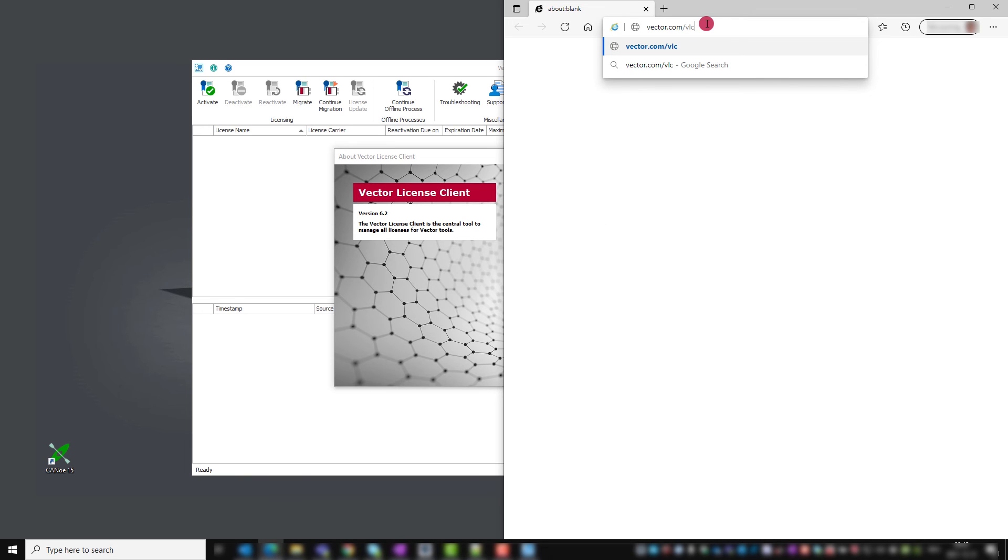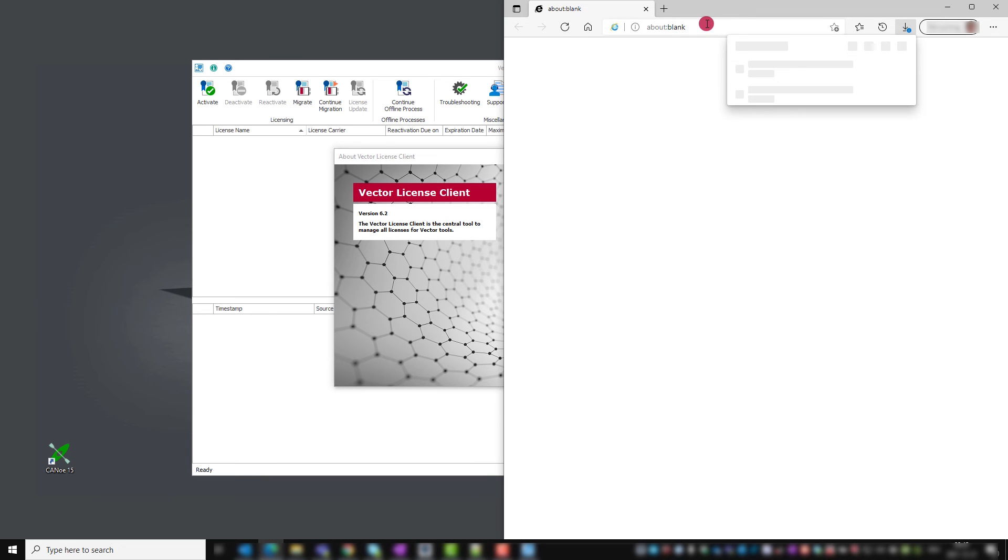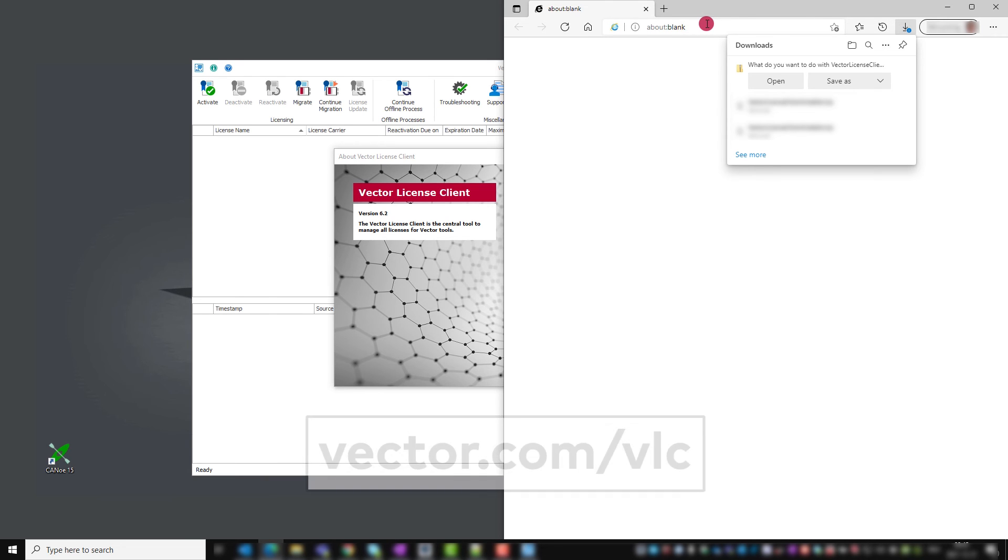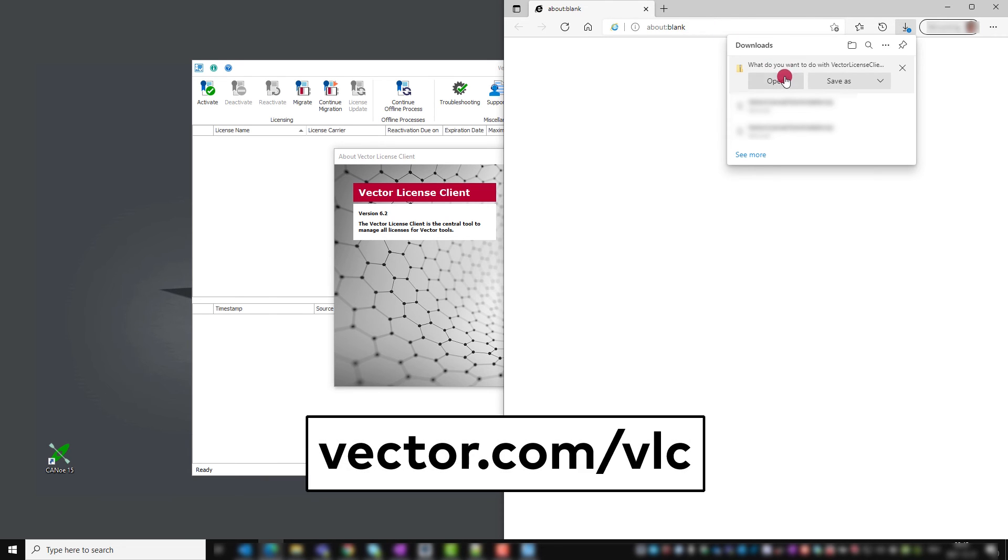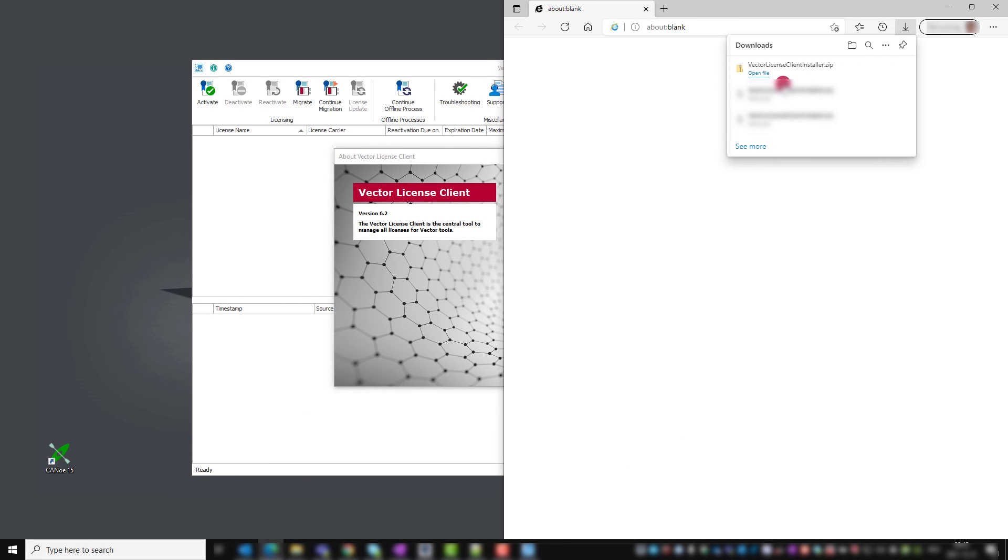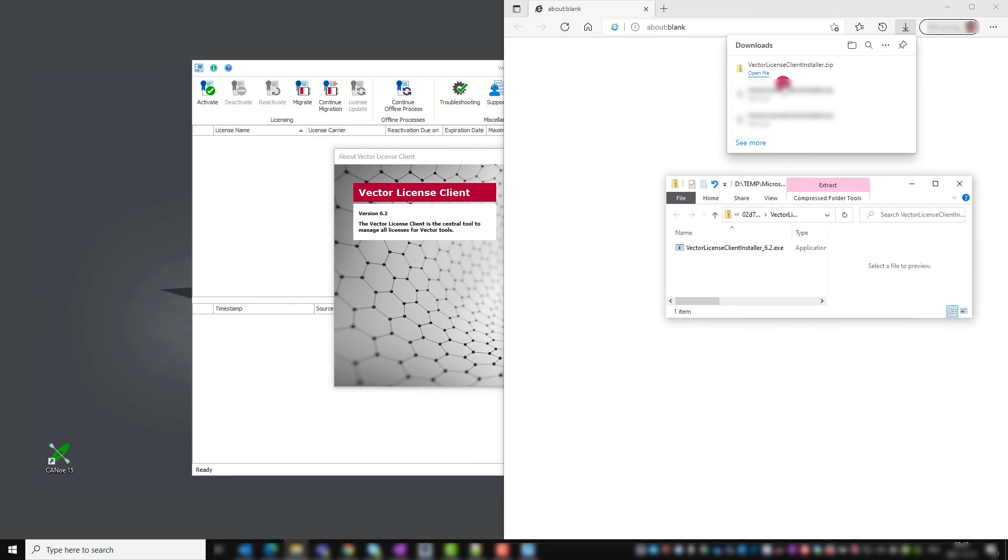The latest version of the Vector license client is also available from Vector.com. Alternatively to searching for the name, you get directly to the zip download link with the shortcut Vector.com/VLClient. The installer is named with a version. Also here we have the latest version installed.